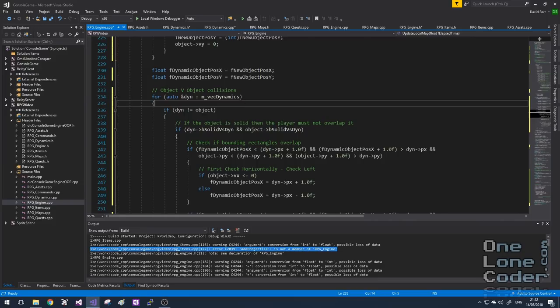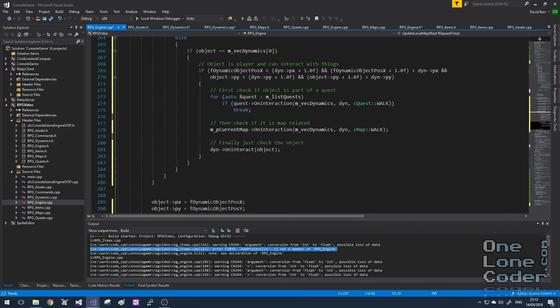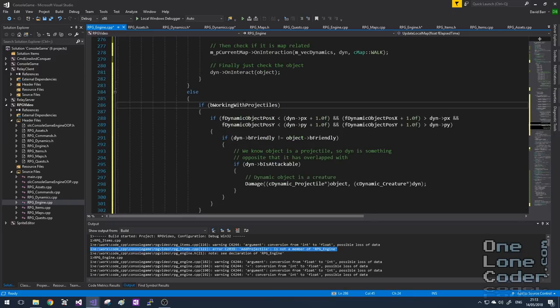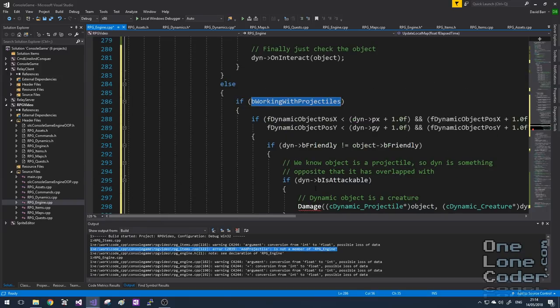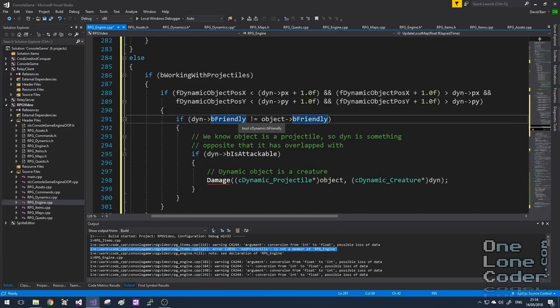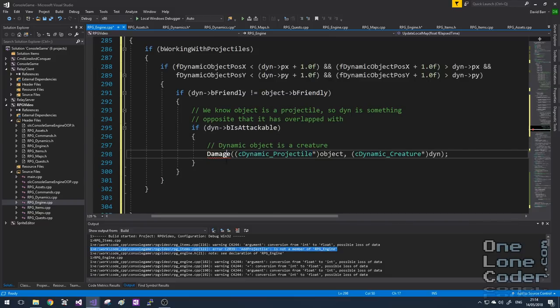Here we deal with an interaction between two dynamic objects. We know if we're in the 'working with projectiles' phase of our loop, then one of those objects must be a projectile. We check: have we overlapped? Do the projectile and the overlapped object have opposite friendly status — can they hurt each other? Is the target attackable, is it a creature that can be damaged? After all of this, we can call a damage function to inflict damage on our dynamic creature. I'll add the damage function to the header file and add it as a placeholder to the CPP file. We can also now call our performAttack function when the player interacts in the appropriate manner.